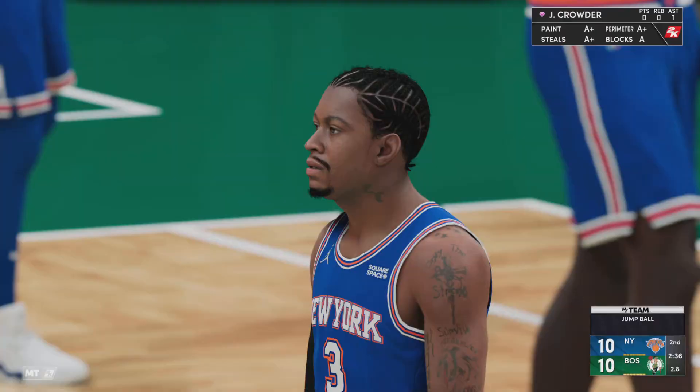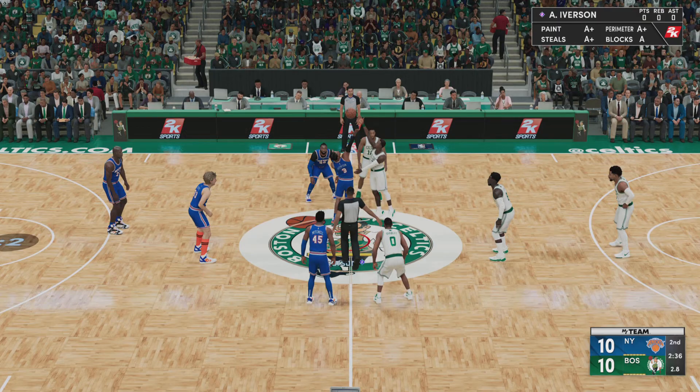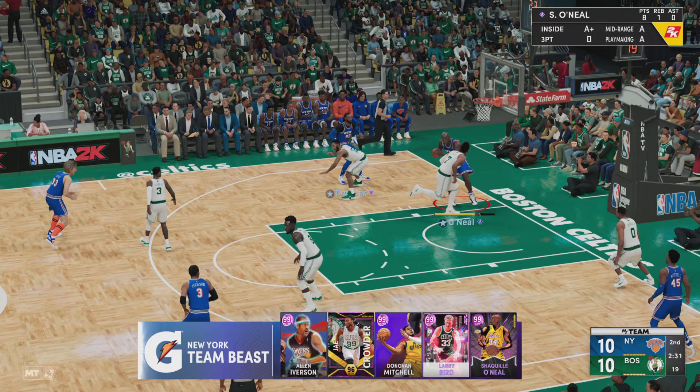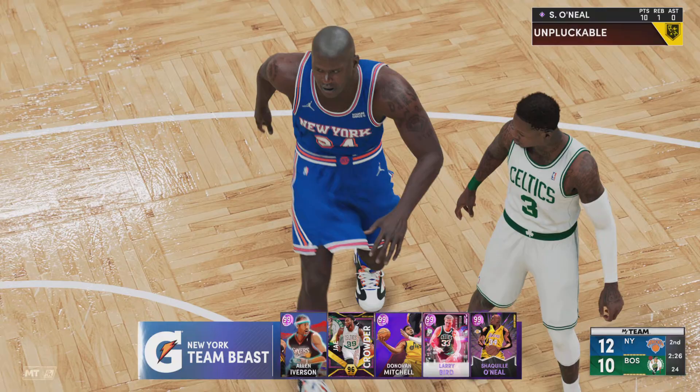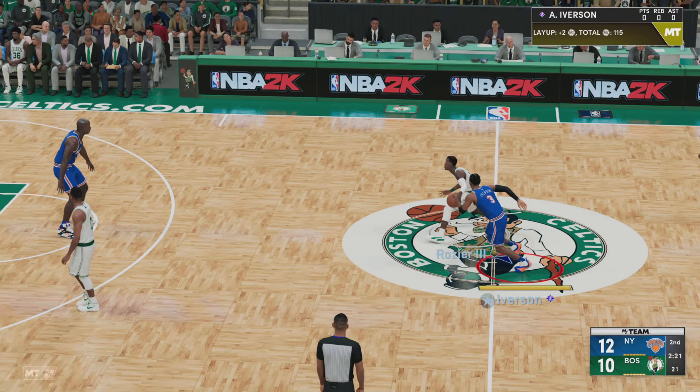Terry Rozier the Third. On the floor for New York. Here's O'Neal — banked it in off the glass. O'Neal's got ten. That's ten straight points they've given up in the painted area.